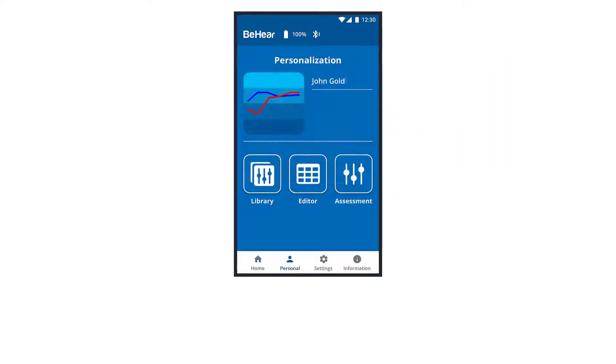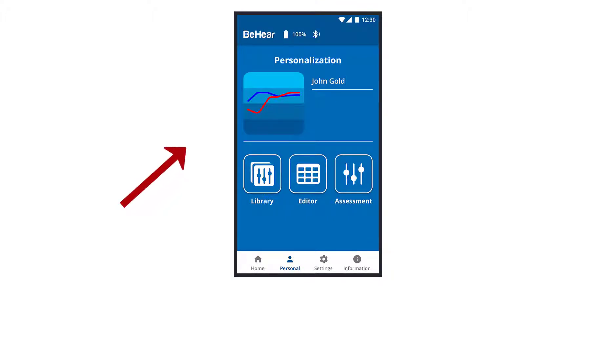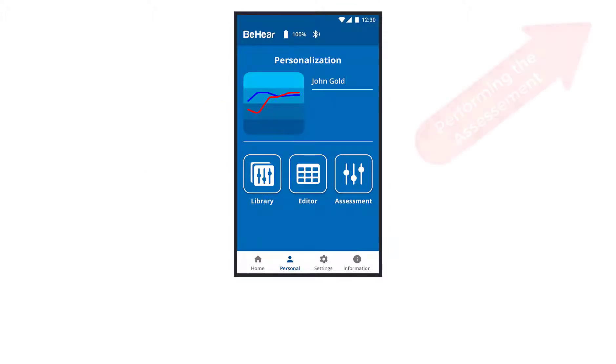The app's personal section displays your latest hearing assessment results if you've performed the built-in hearing assessment. If you haven't yet performed the assessment, watch this video for instructions.